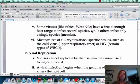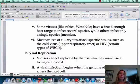In the next video, we will talk about how viruses replicate and how they make us feel sick.